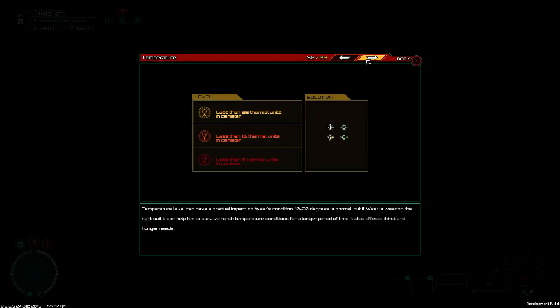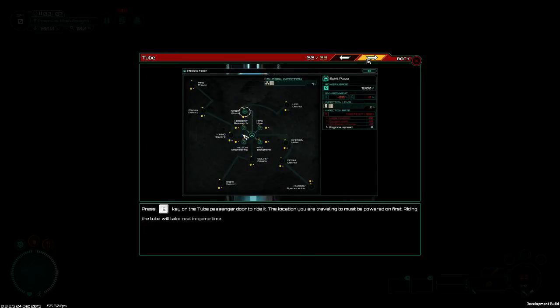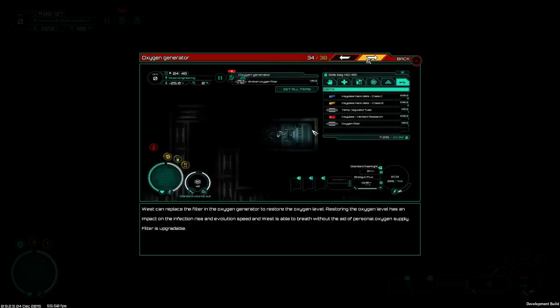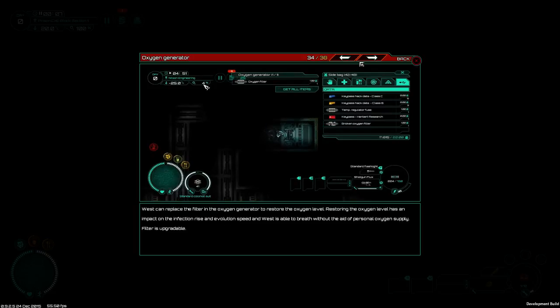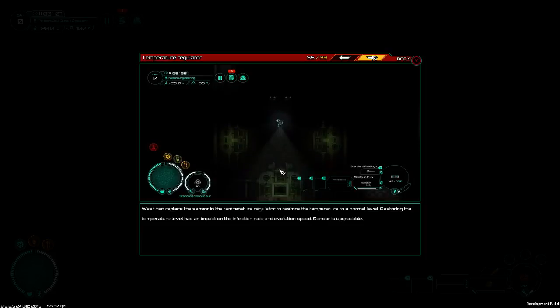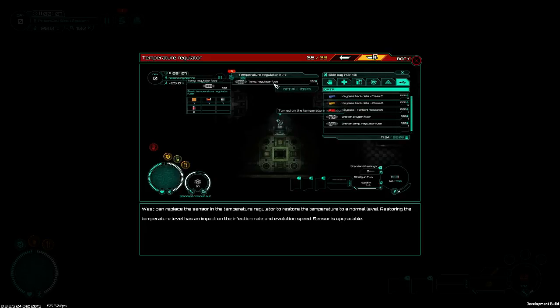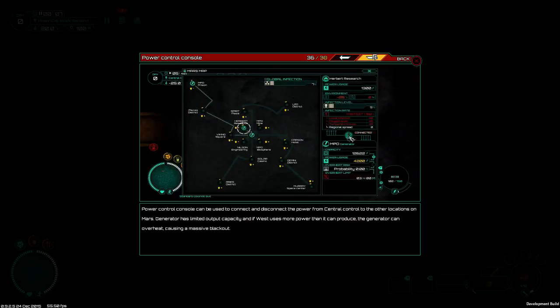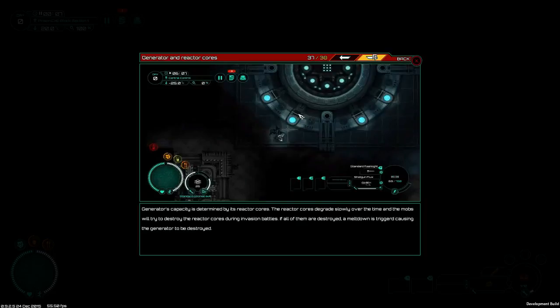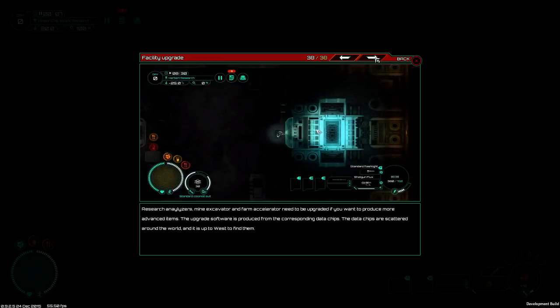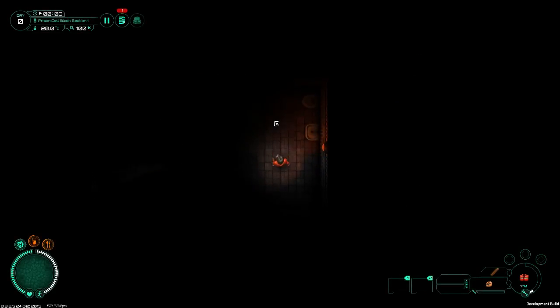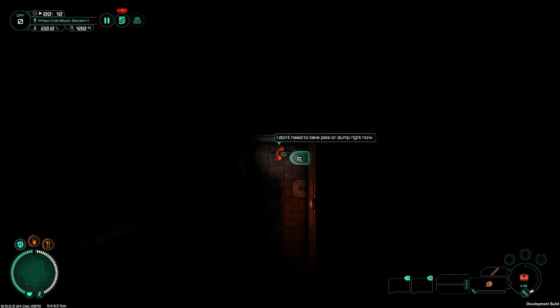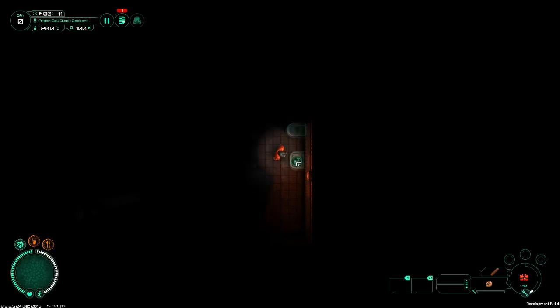Harsh temperature conditions for a longer period of time. It also affects thirst and hunger. Oxygenator - West can replace the filter in the oxygenator to restore the oxygen level. Restoring the oxygen level has an impact on the infection rise and evolution speed. Temperature regulator - West can replace the sensor to restore temperature to a normal level. Power controls - can connect and disconnect power from central control to other locations on Mars. Generator has limited output capacity. So as you can see, even for an early access game there is already a lot of things in the game.